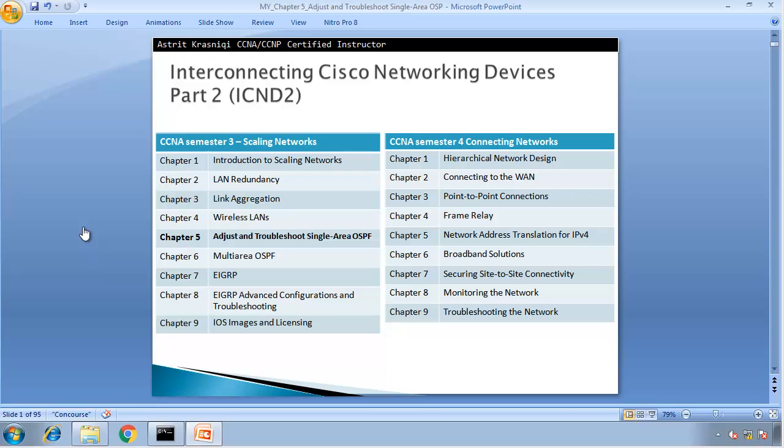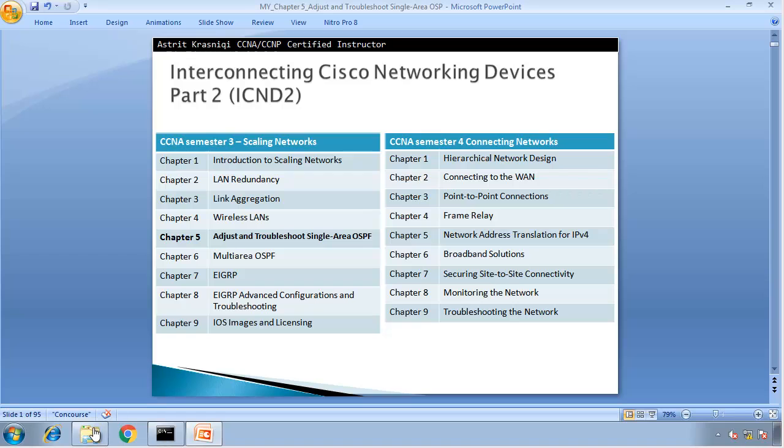Hello and thank you for watching my video. My name is Astrid Krasnici. I am a CCNA and CCNP Certified Instructor. We are covering here Chapter 5, Adjust and Troubleshoot Single Area OSPF of CCNA Semester 3. We are completing the Packet Tracer Labs.